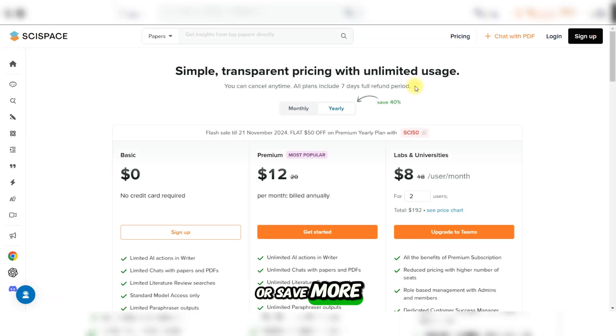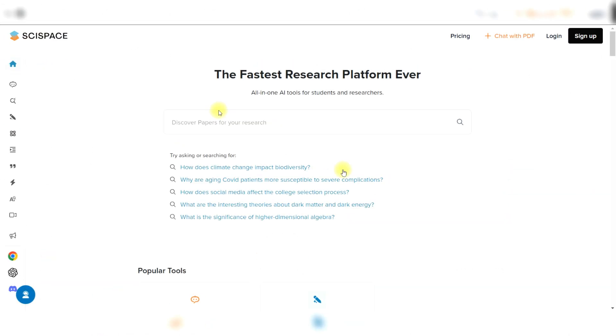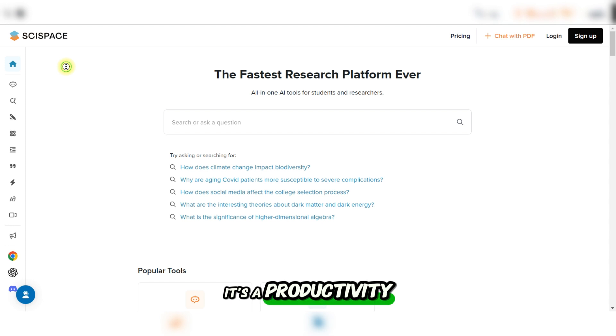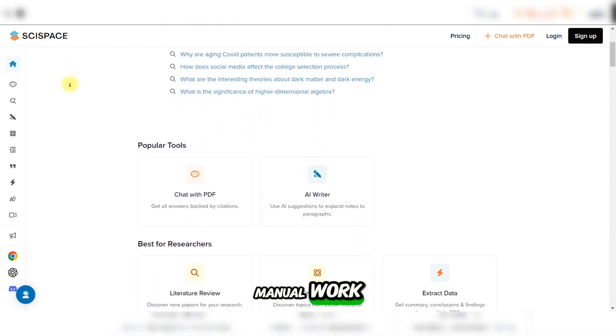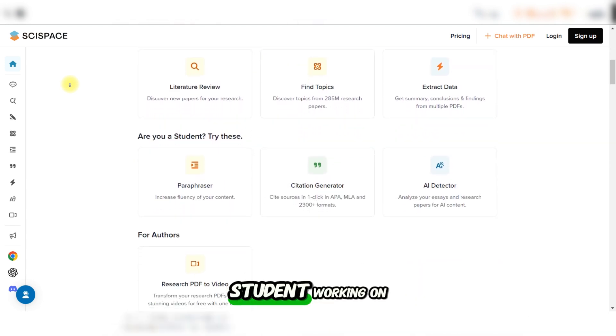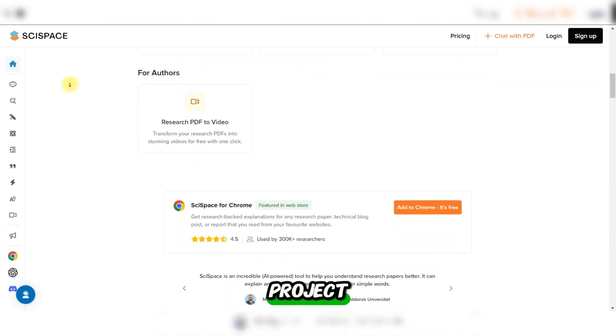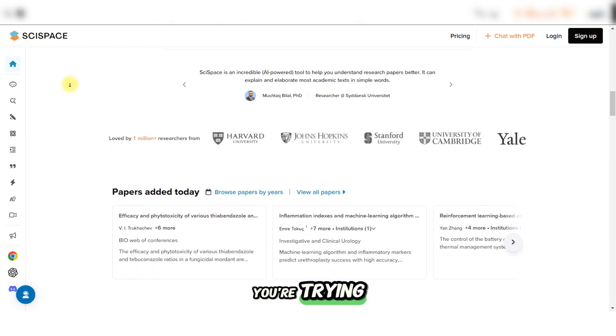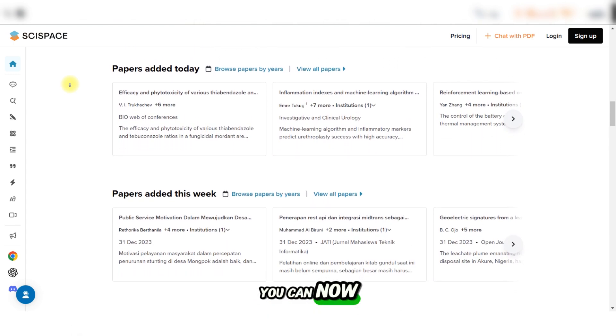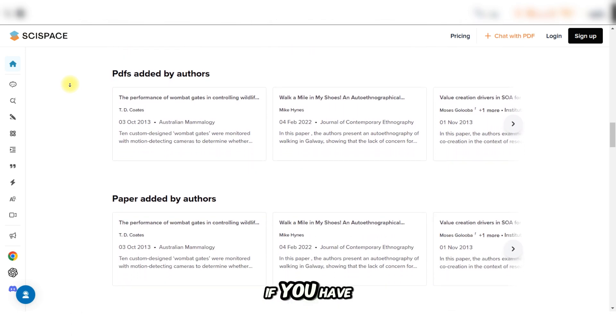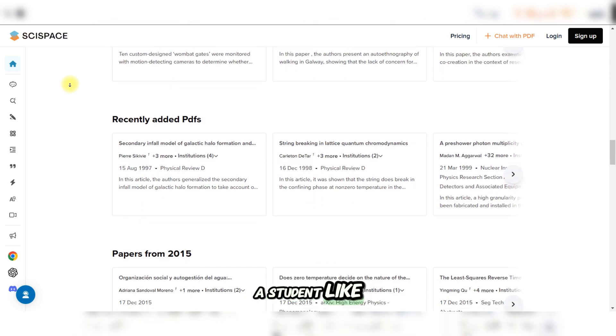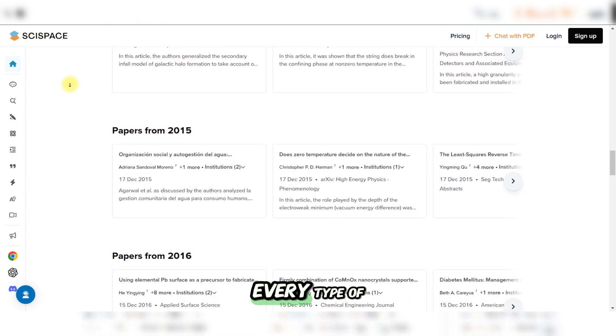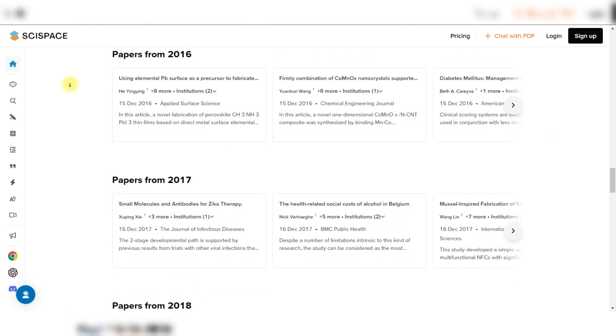So SciSpace isn't just a tool, it's a productivity booster. It simplifies complex tasks, saves hours of manual work, and makes the research process more intuitive. Whether you're a student working on a thesis, a researcher tackling a big project, or just someone who wants to stay organized, SciSpace is worth trying. You can now join from the link in the description. What are you waiting for? Go ahead and try SciSpace if you have complex or hard-to-do research, whether you are a student like I said or a teacher. It works for every type of academic profession.